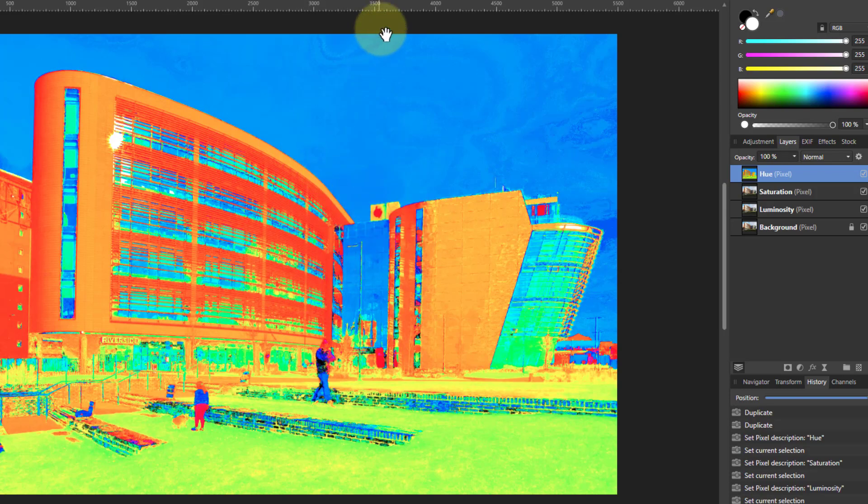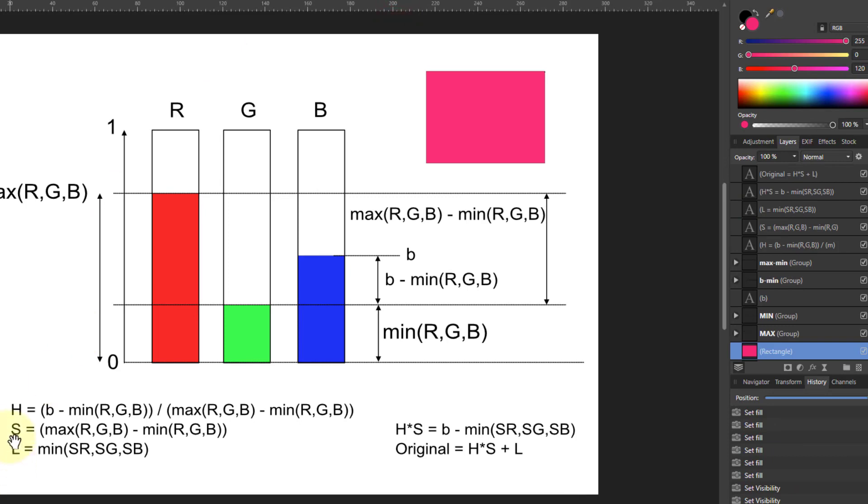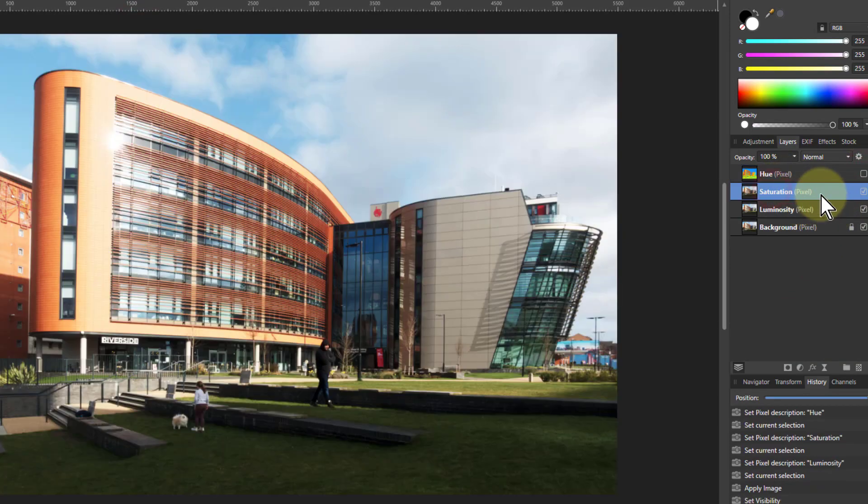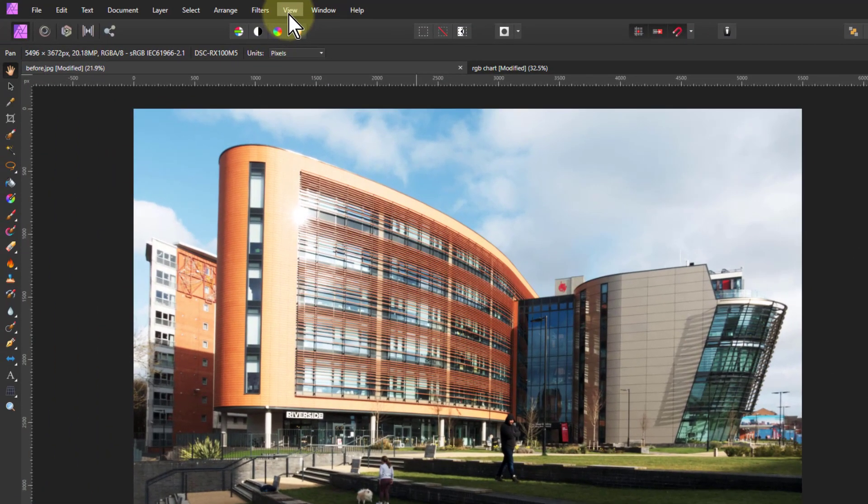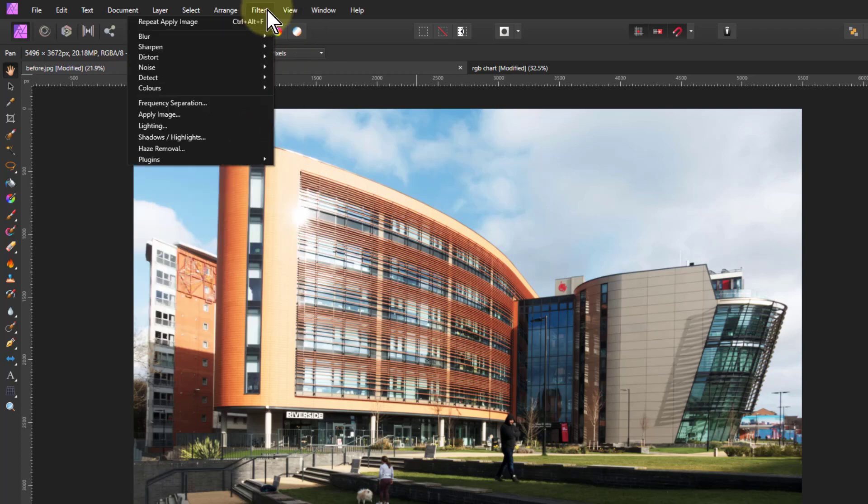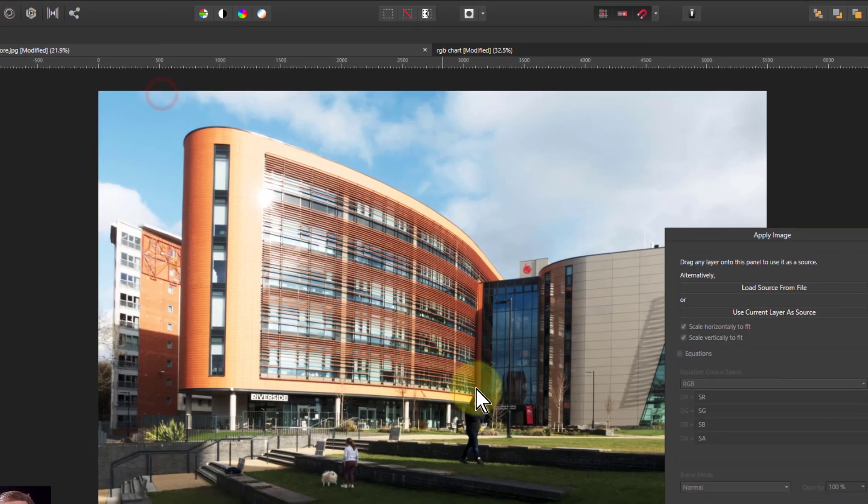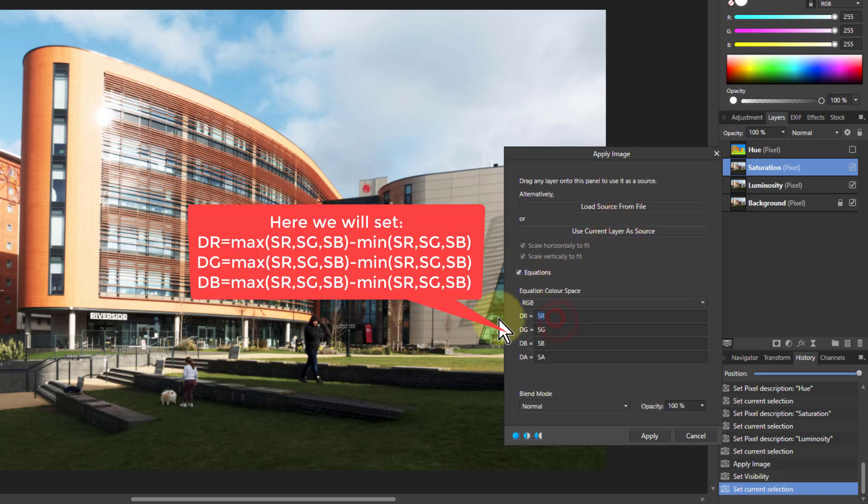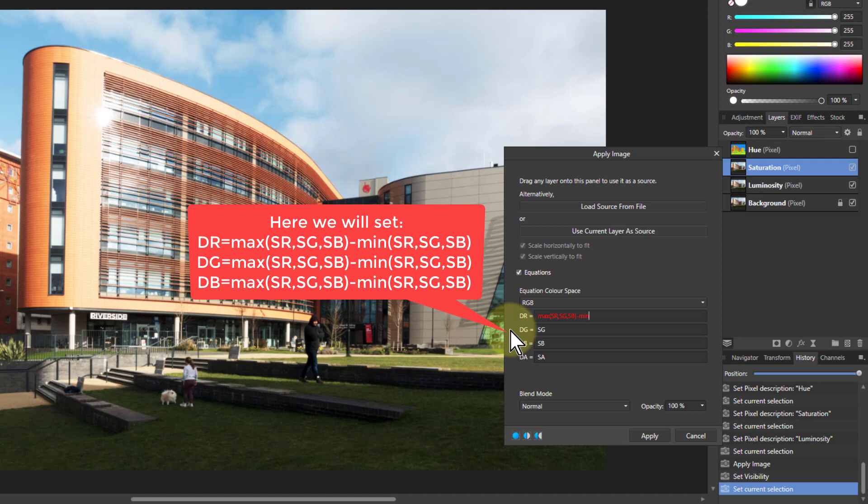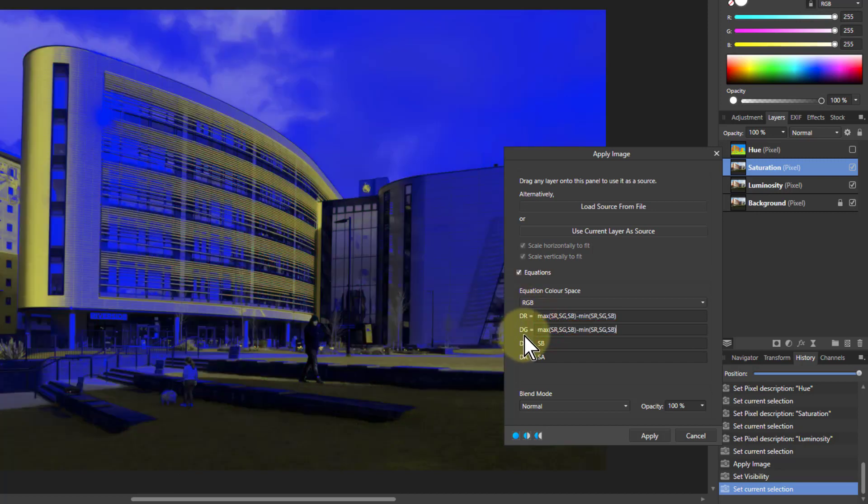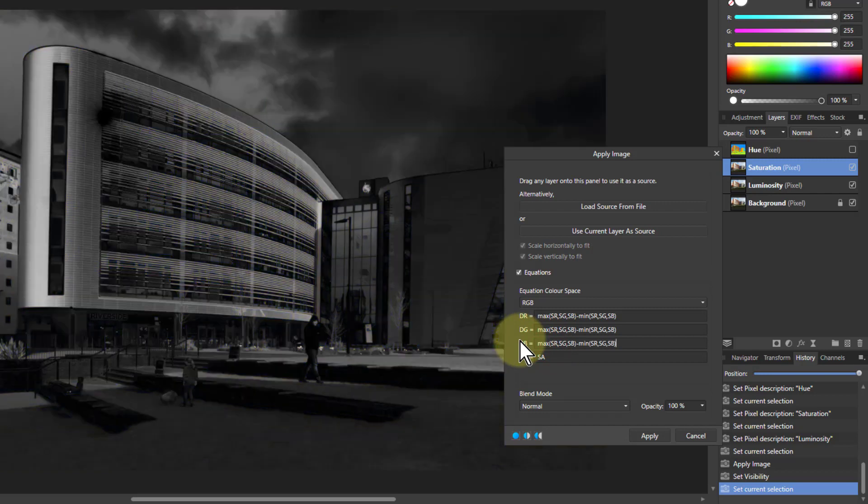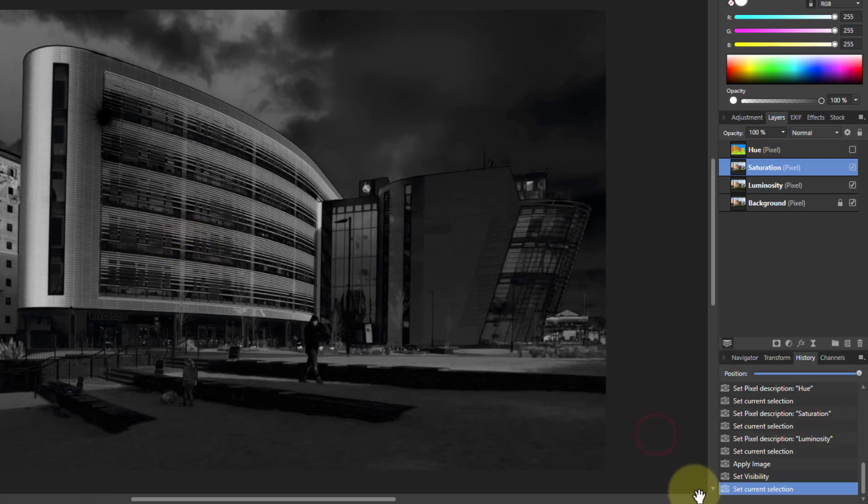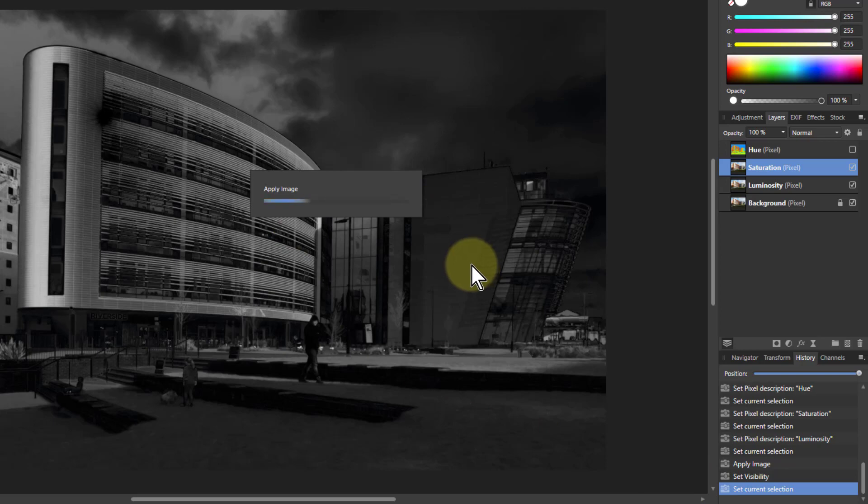Now we want the saturation layer, which is the maximum minus the minimum. I'll turn that one off so we can see it. Go to the saturation layer, go to filters, apply image, use current layer as source, click on equations. We just want the maximum minus the minimum. Copy that, and we want the same in all three of these because when they're all the same, it's going to be a layer in black and white. This gives us the saturation layer we saw before. Apply image will take its time.